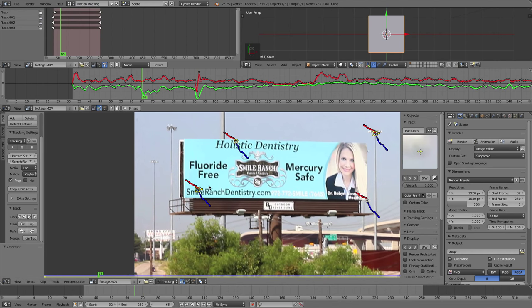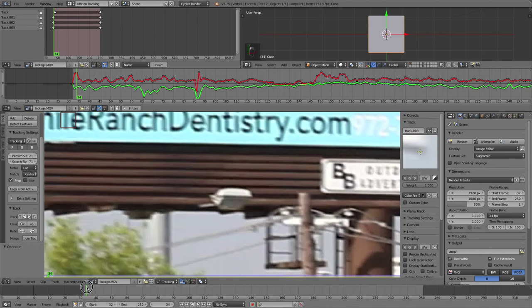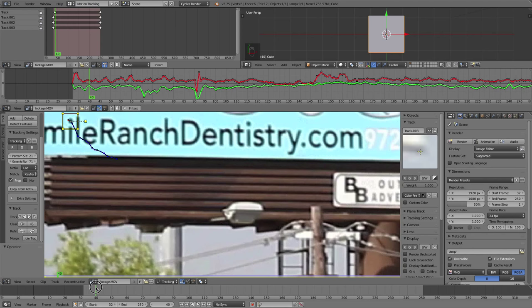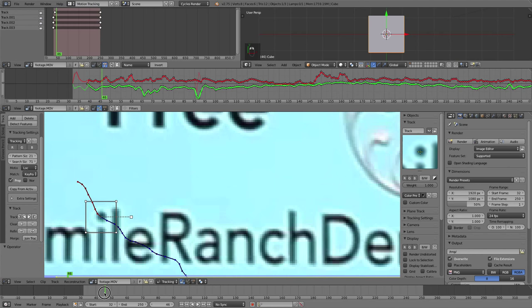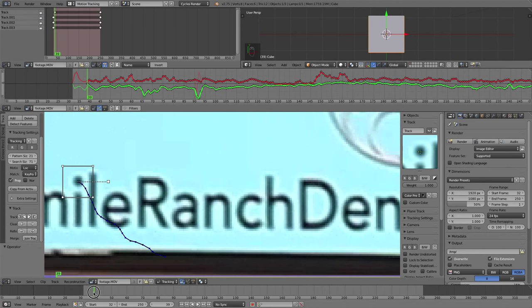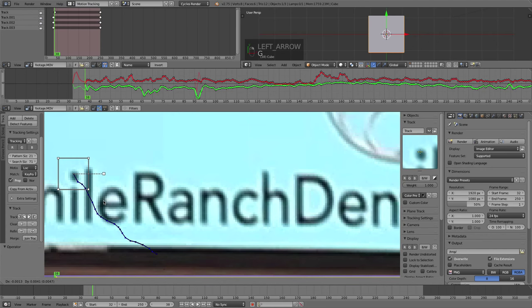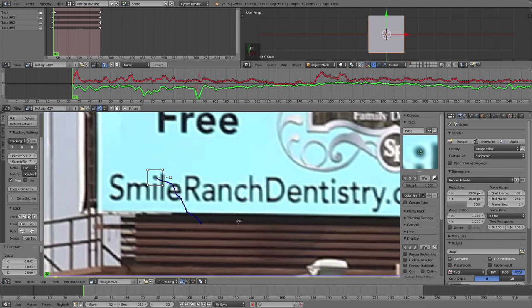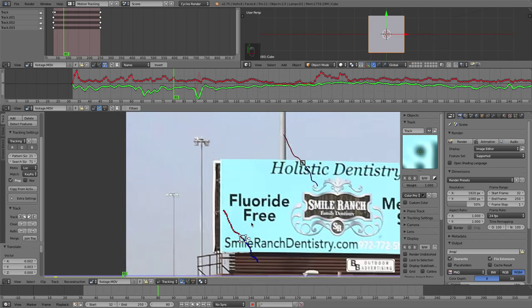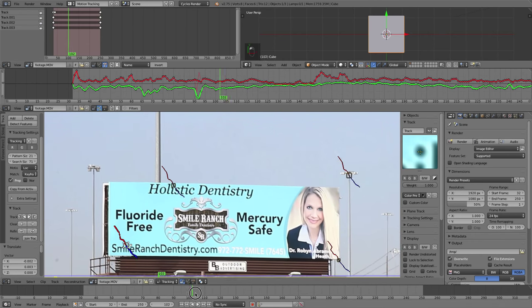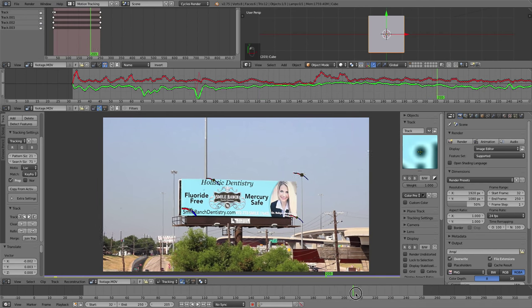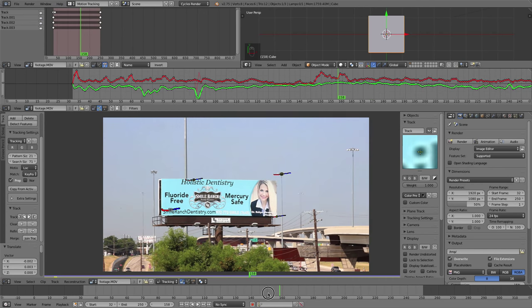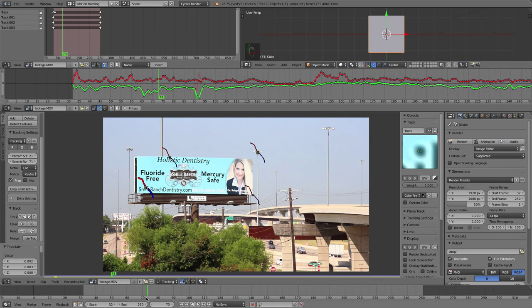I have an issue here with this track. It got off. So it's on frame 39. I'm going to grab this track, move it into position, and track backwards. That took care of that. You want to make sure all your tracks stay on point throughout the duration of your footage because that is very important for how realistic your image replacement looks.